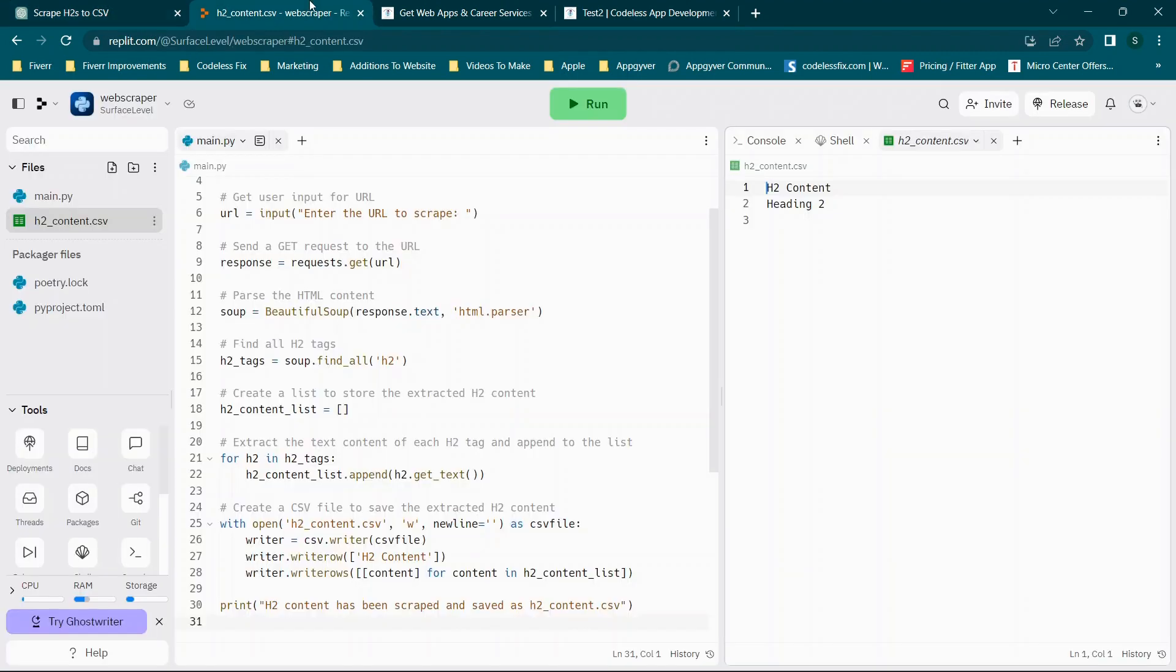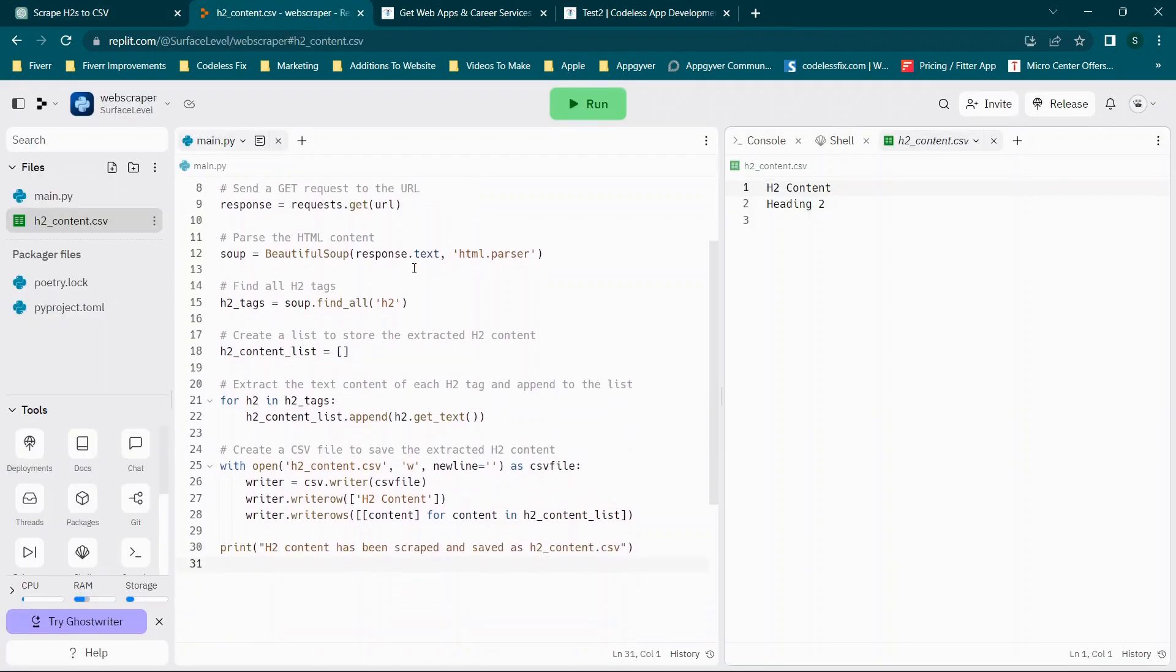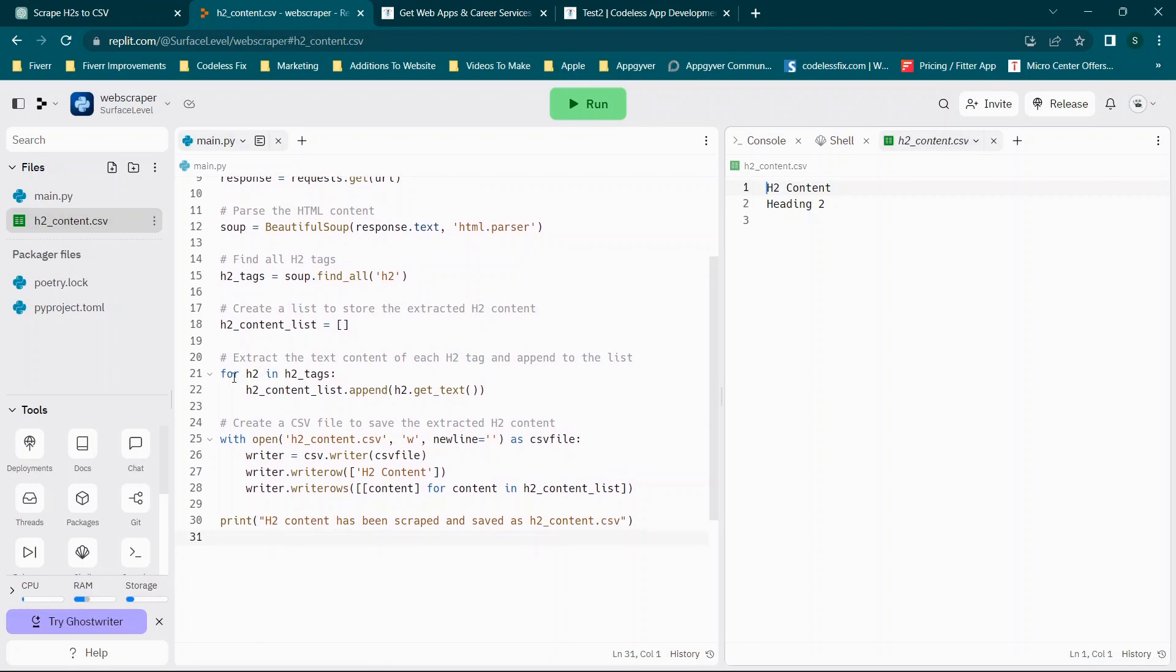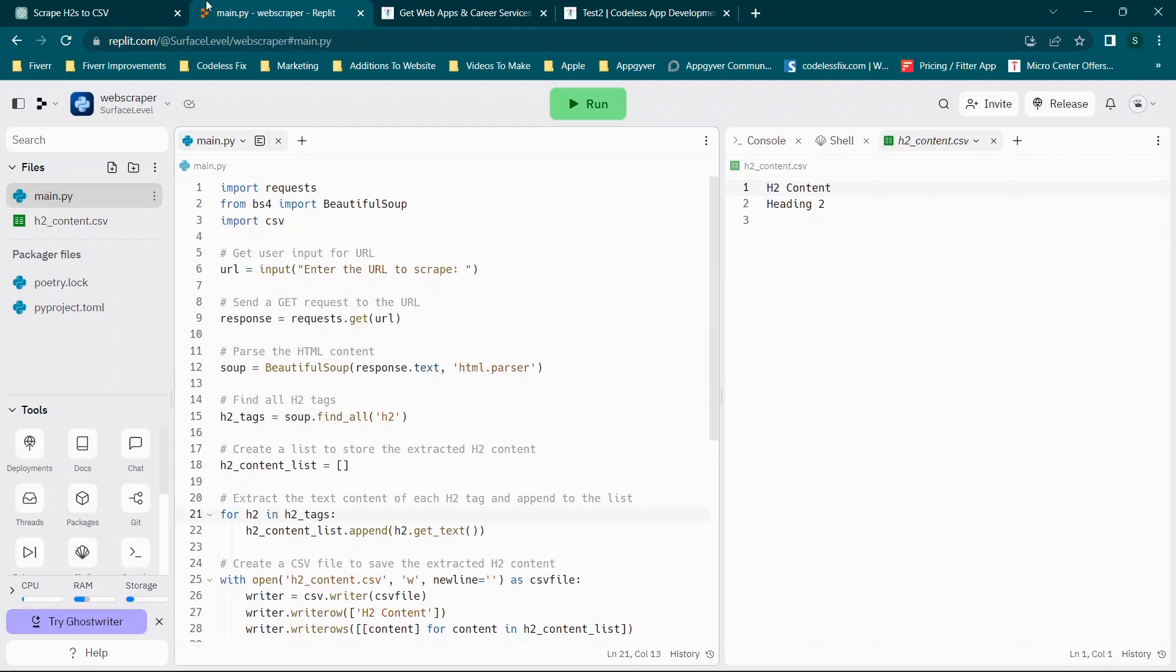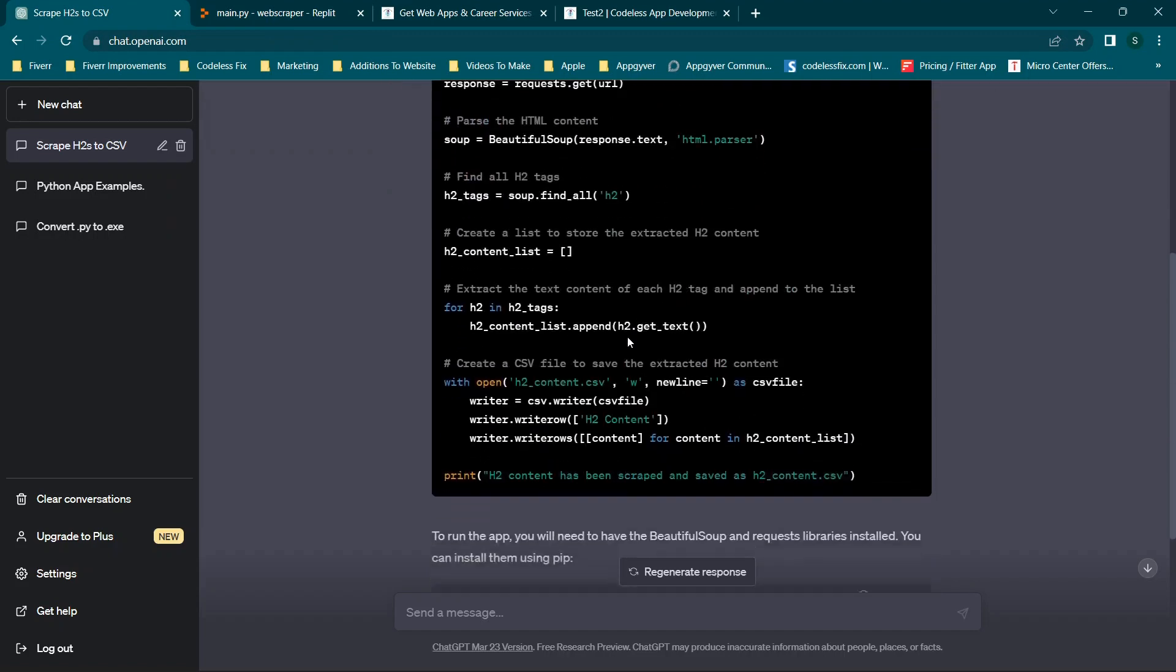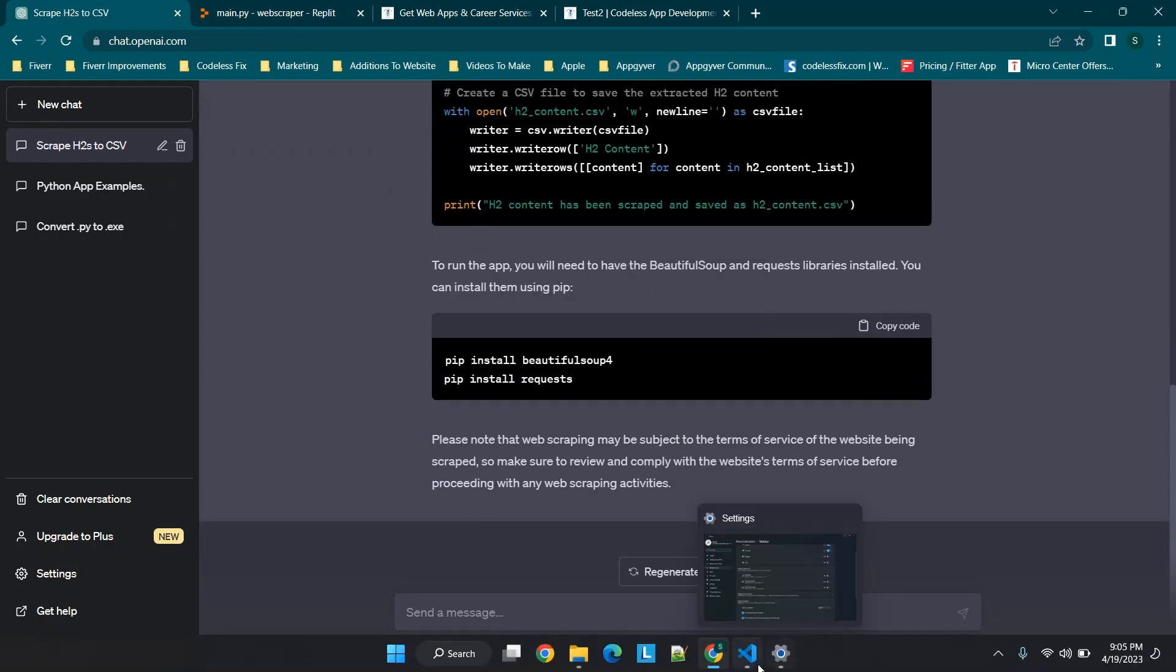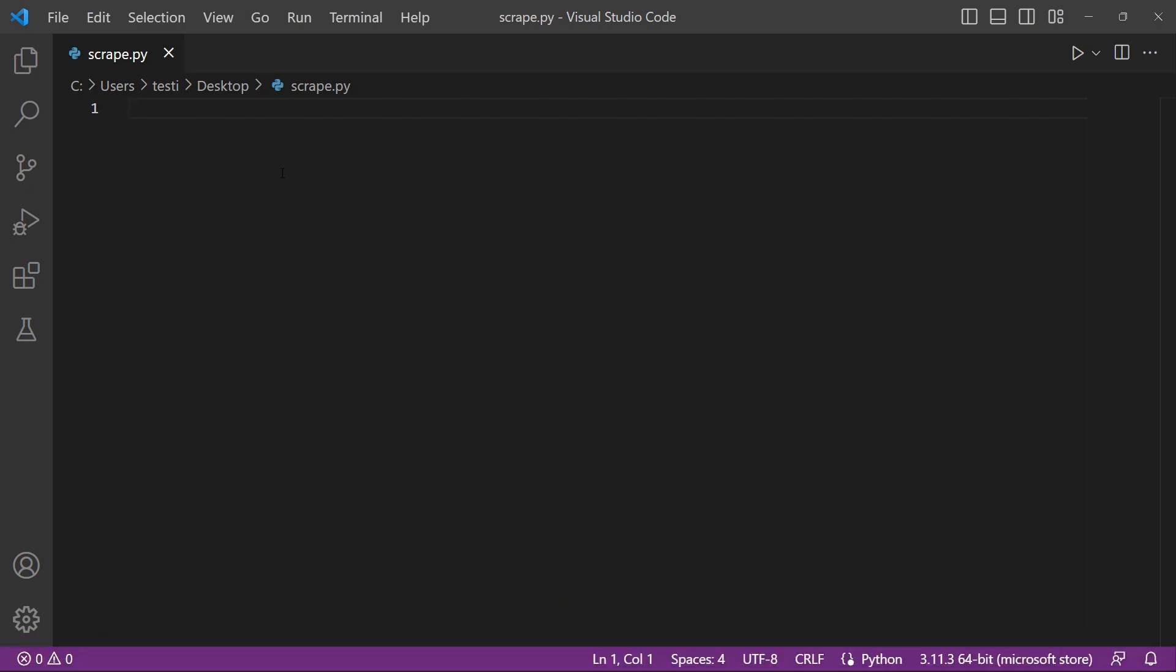So what we'll do is if you want to try to digest this a little bit more, you can change h2 to h3. But since we already have this running and we know that it works, we're going to test it in Visual Studio Code as well.